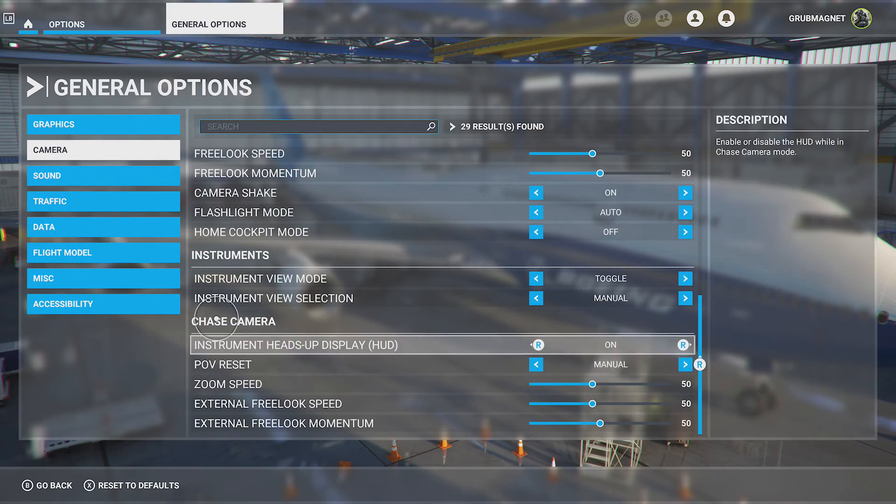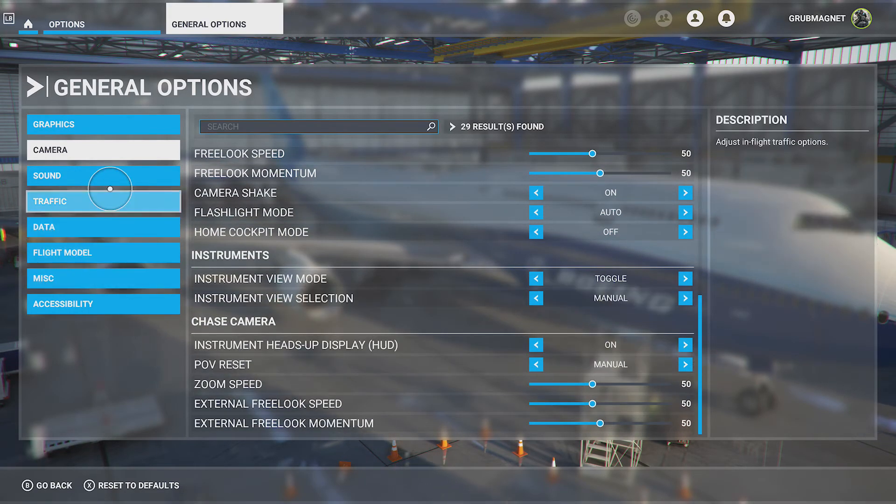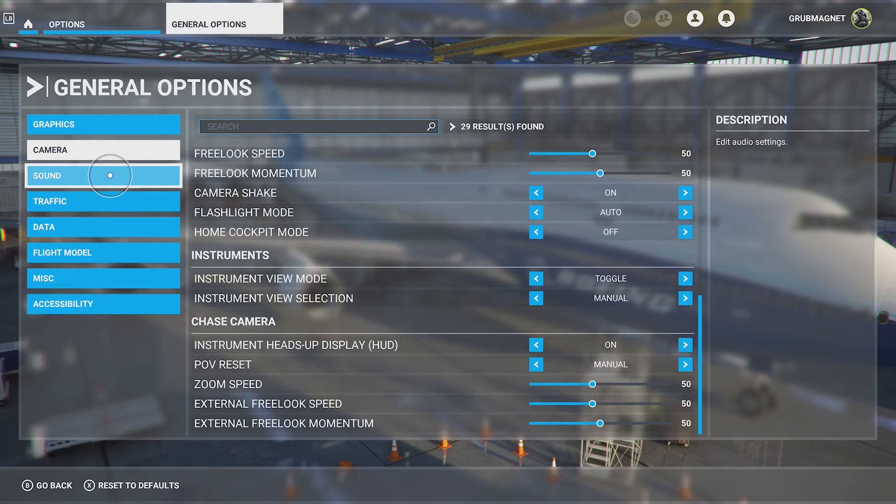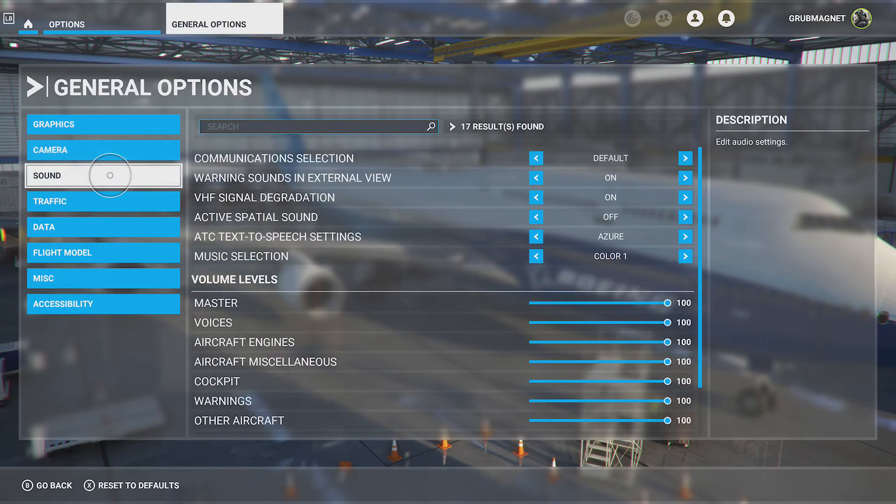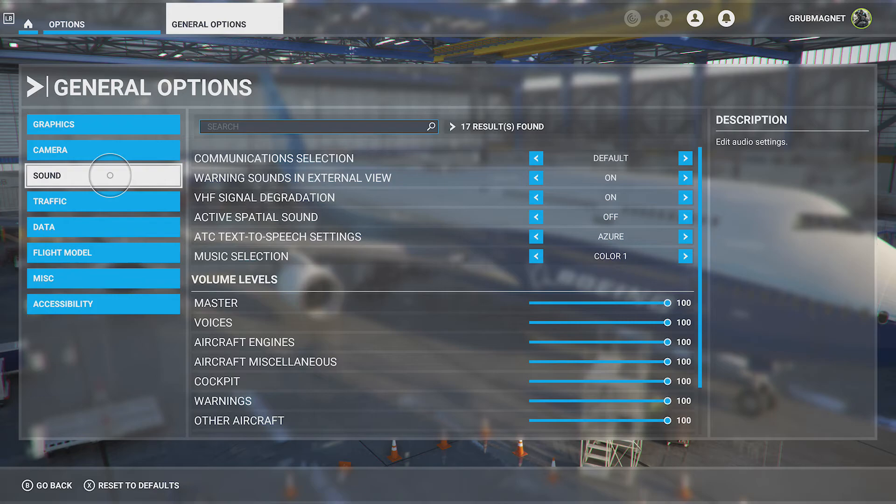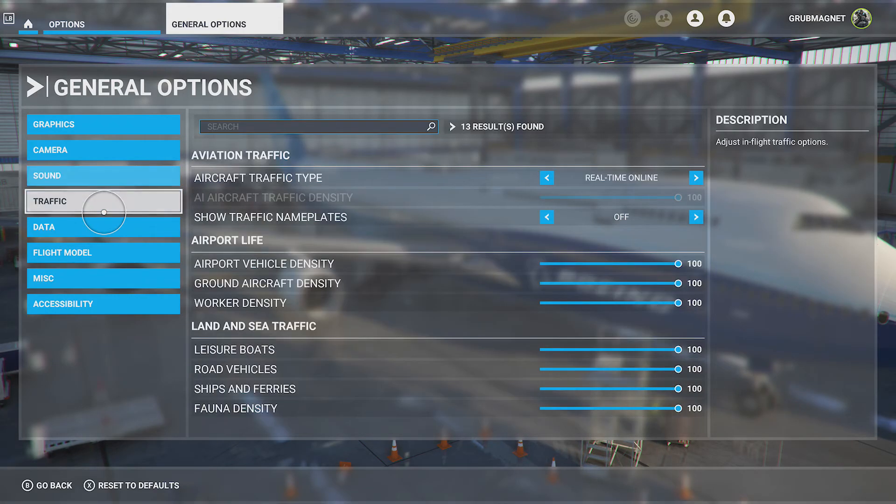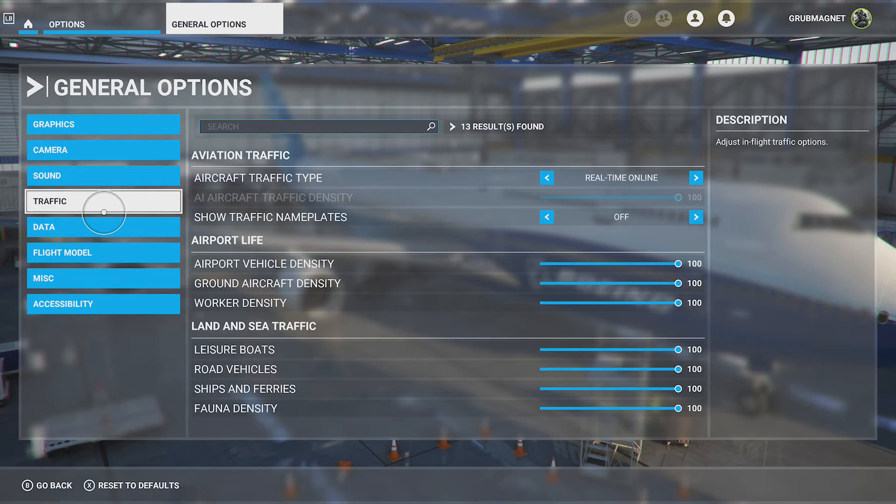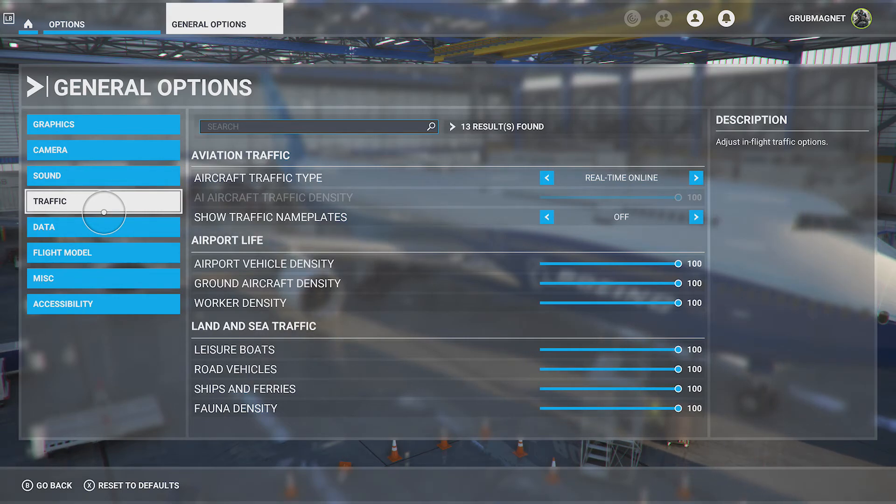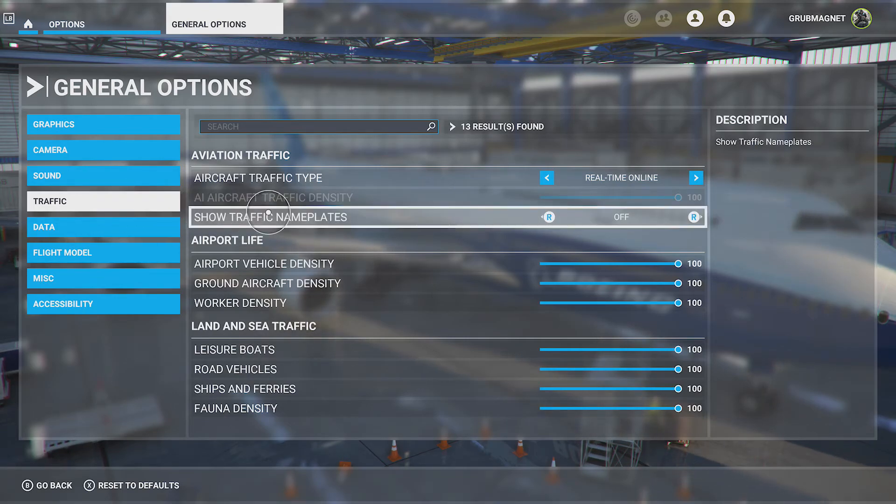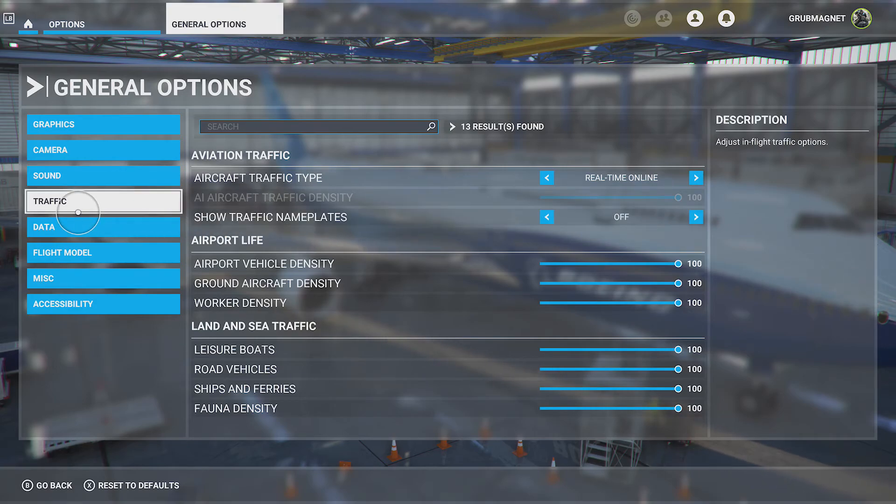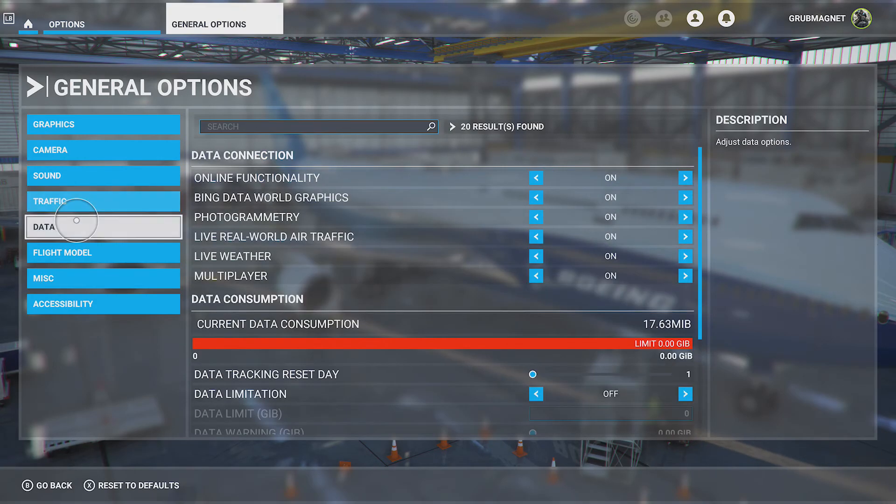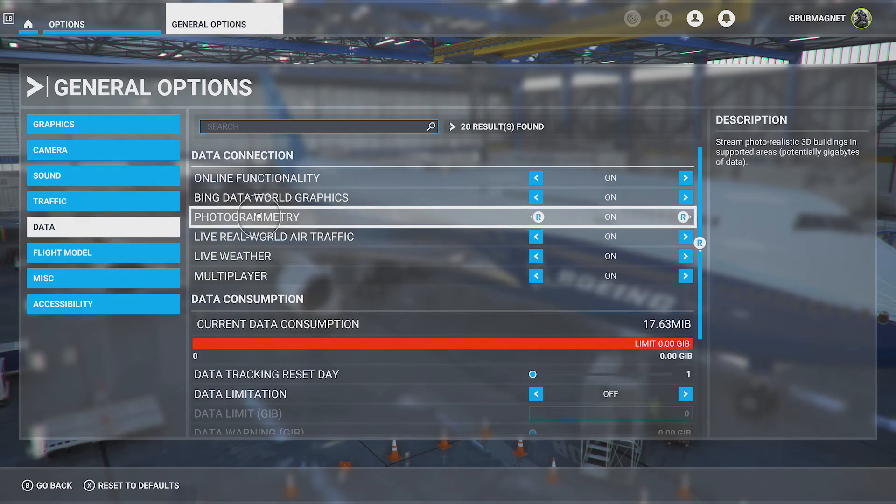For sound, let's have a little look. You can adjust things like the volumes, the other aircraft, different music selections, that sort of thing. Traffic, we can set what traffic type we've got, the airport vehicle density. All sorts of cool stuff there so you can have more or less life appearing in the world.